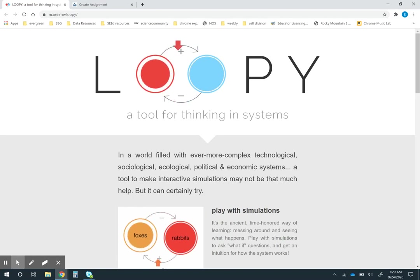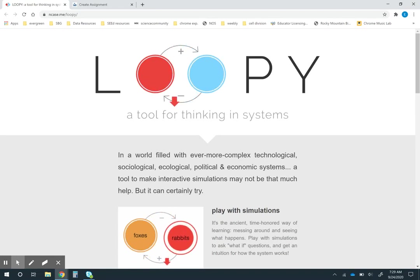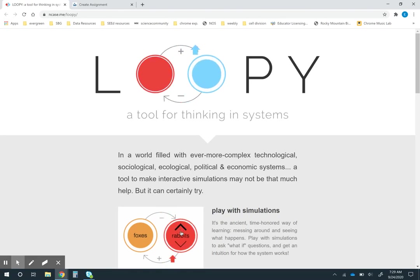But as students get into secondary school they should also be using computer models and using different types of models to make predictions. Loopy is a great introduction to that because it is so simple.